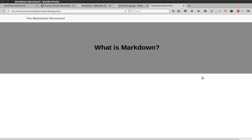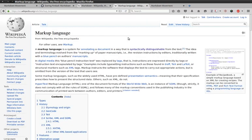What is Markdown? Markdown is a markup language like LaTeX, XML, or HTML, which you're probably familiar with.